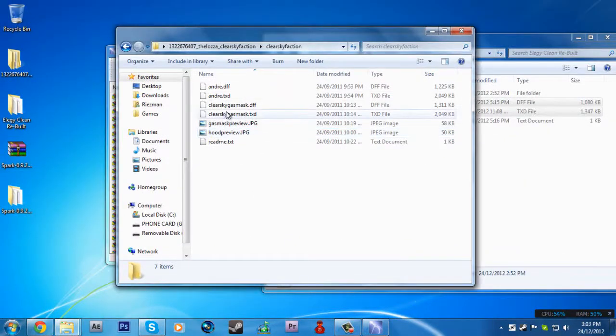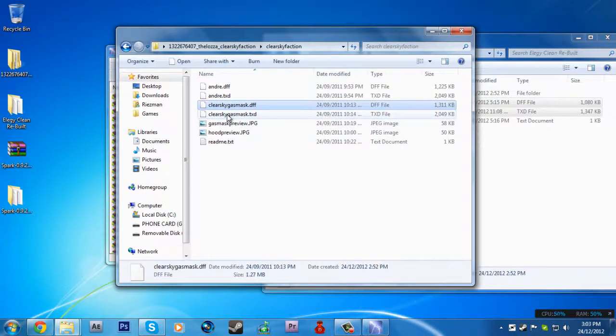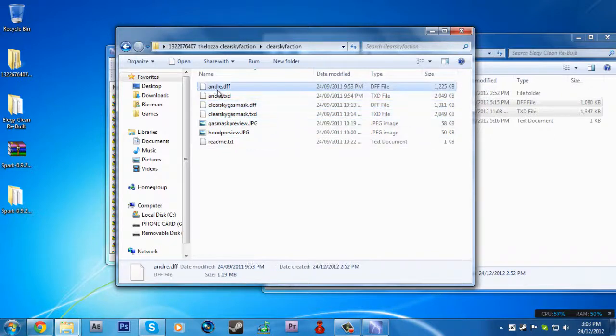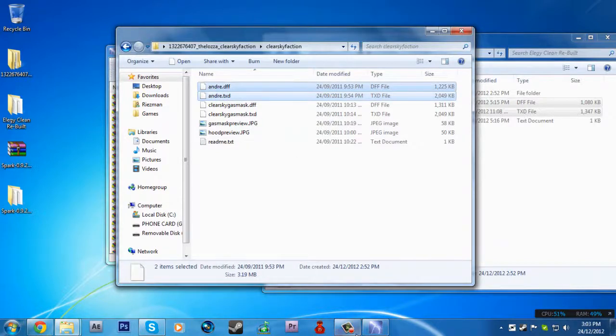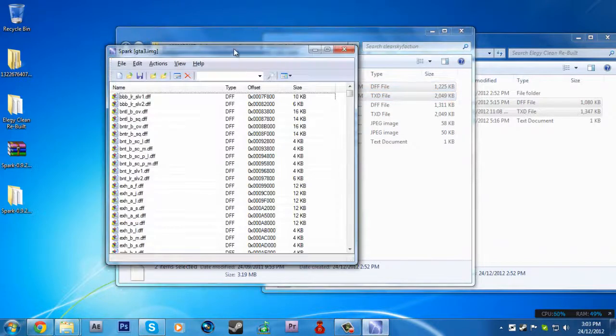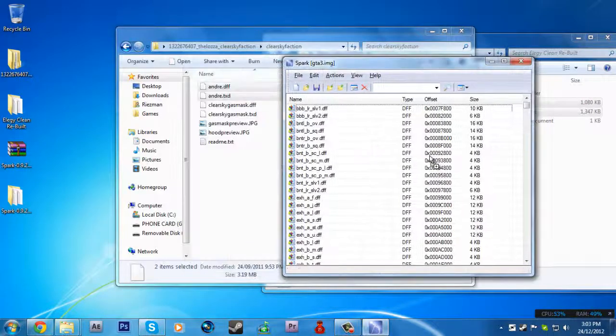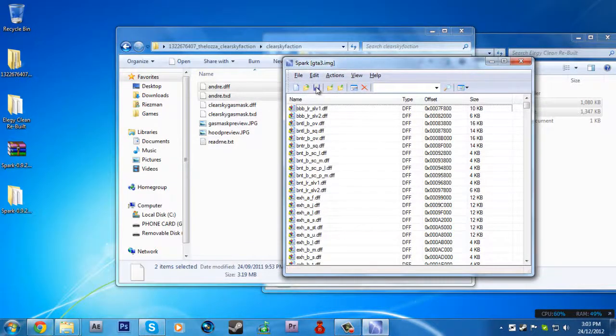The names should be like this when you download it. What you gotta do is rename it to andre.dff and andre.txd. Then do the same, drag and drop and hit save.